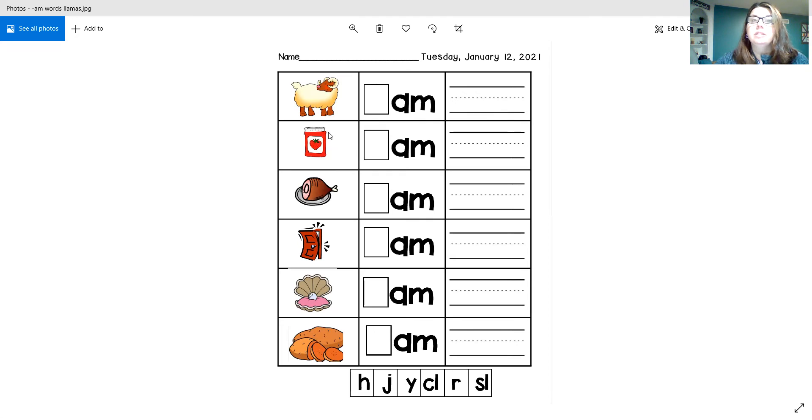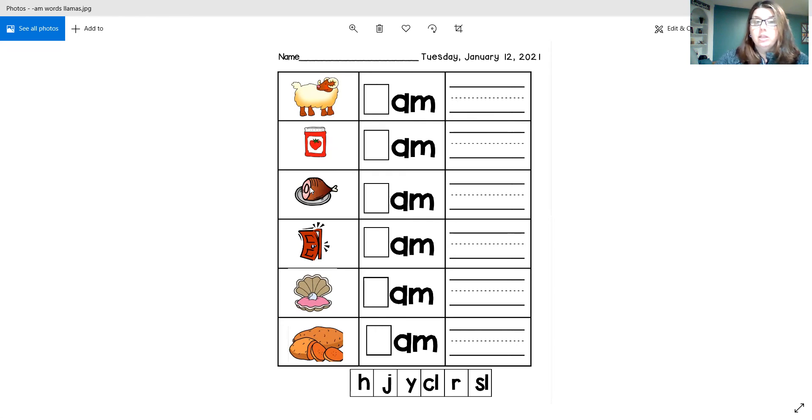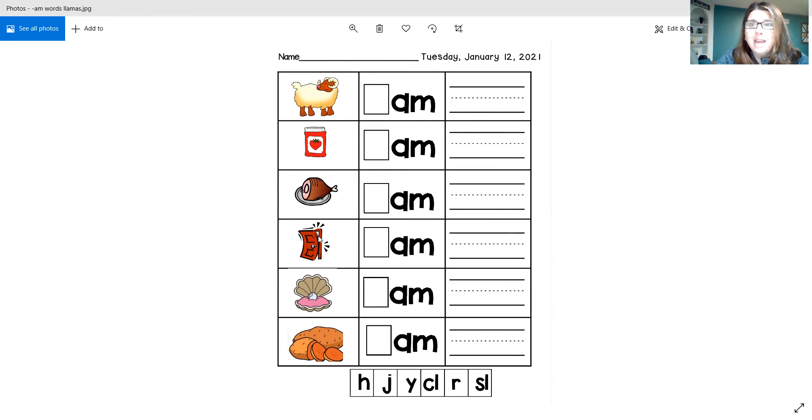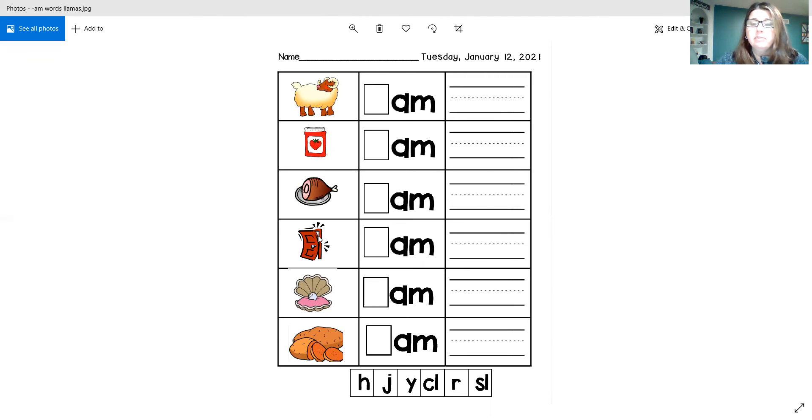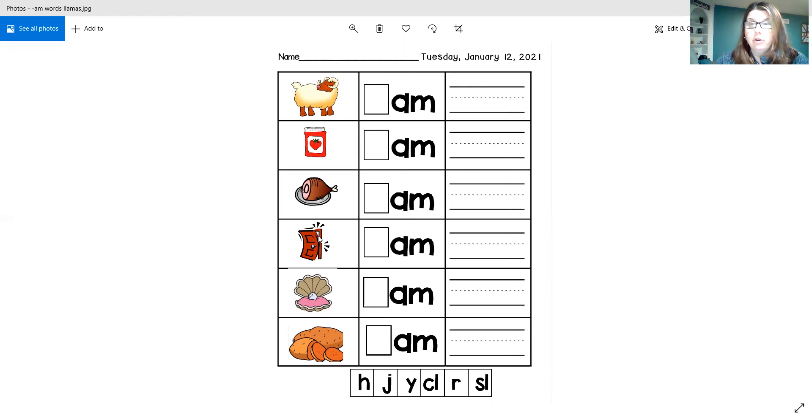And then you would do the same thing with the next picture, and the next picture, and the next picture. And remember, they're all the am words, all in the am word family.